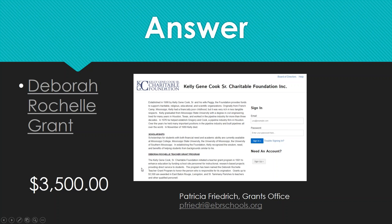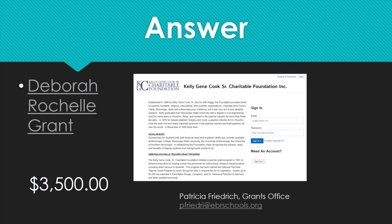This grant is specifically awarded to educators in East Baton Rouge, Livingston, and St. Tammany parishes. Many EBR teachers win this award each year and use it for innovative, technology-based classroom projects. If you have educators looking for funding, have them check out the Kelly Jean Cook Grant information and contact Dr. Patricia Friedrich in the grants office — her email is included on the slide.